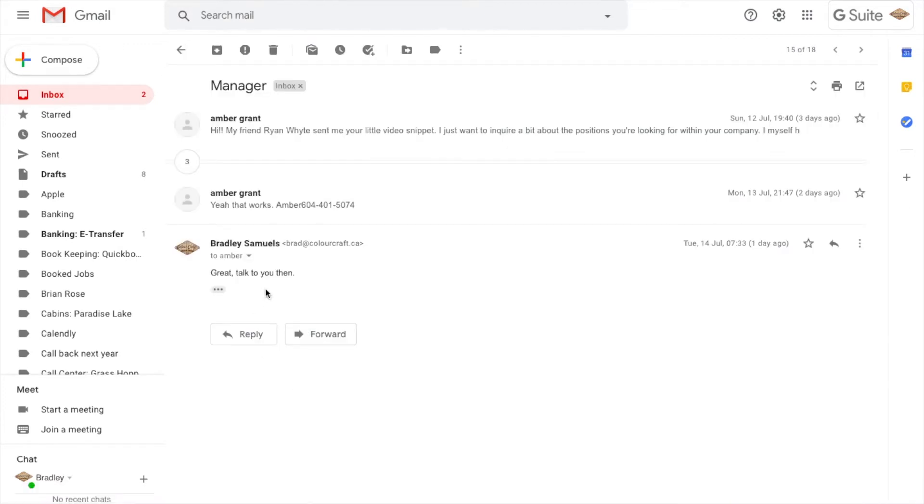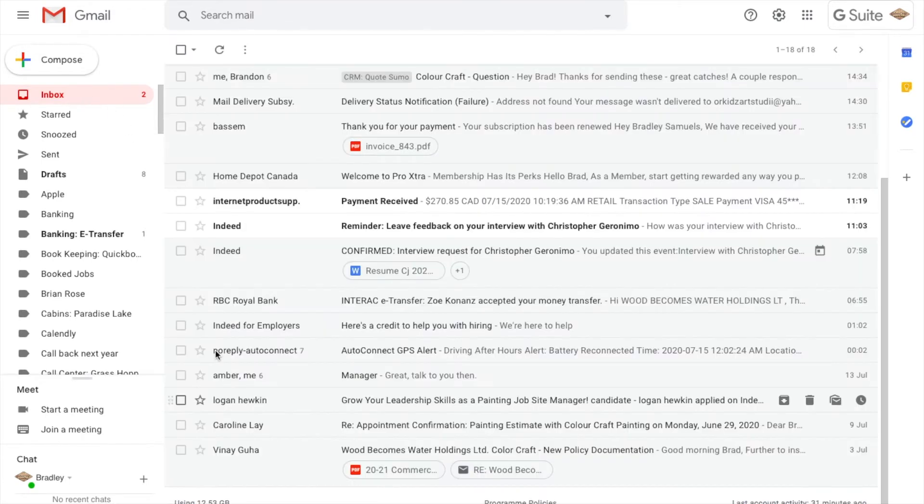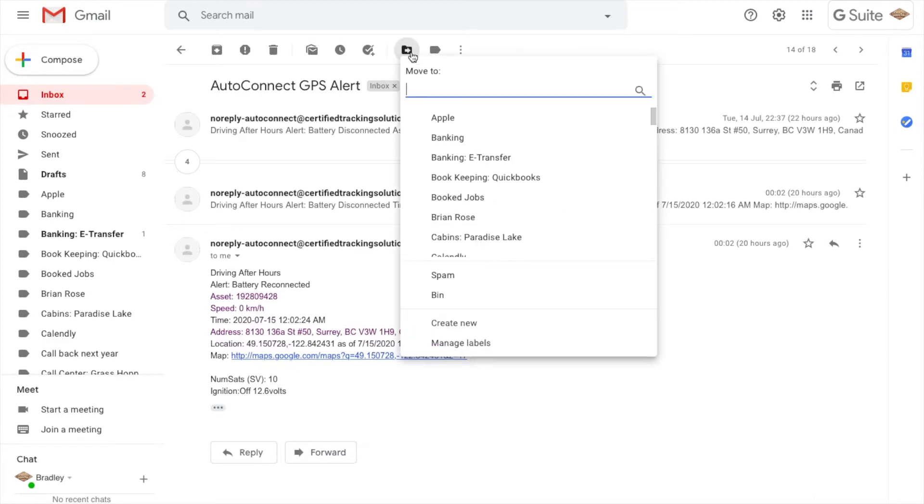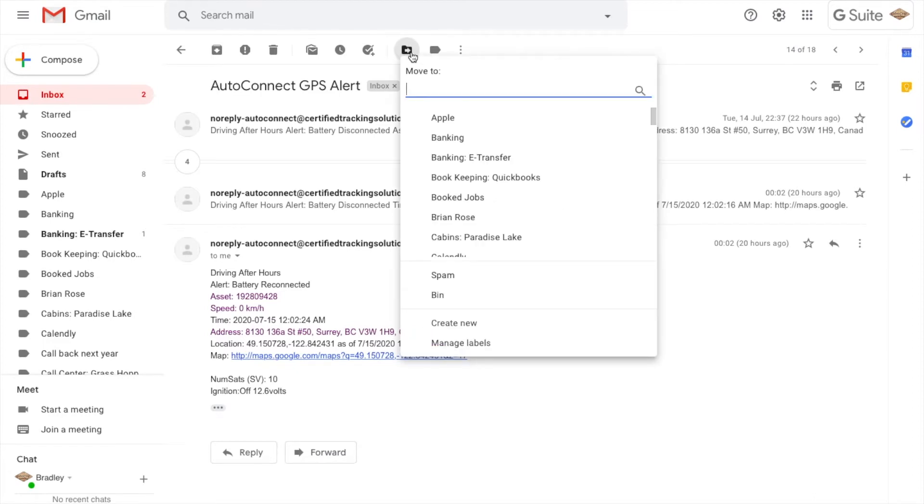This was an applicant that I spoke with today. I'm going to follow up with her and set a time, but I'm going to do that tomorrow. It's after hours right now, so I'll leave it in there. This is my GPS tracking for the vehicles. I already dealt with this today. So I'm going to put that in vehicles, and you can see I have a folder for that, my GPS tracking for vehicles.